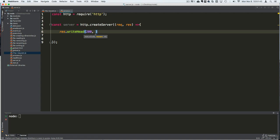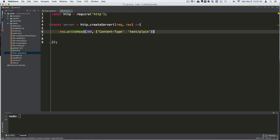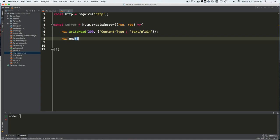When we write applications, we sometimes detect for the status code to be 200, and if it is, we go ahead and do all the things in our application. The second parameter to writeHead is an object for the header — we set Content-Type to text/plain. Then we end the response with some text, like 'Hi guys, it's Edwin Diaz.'